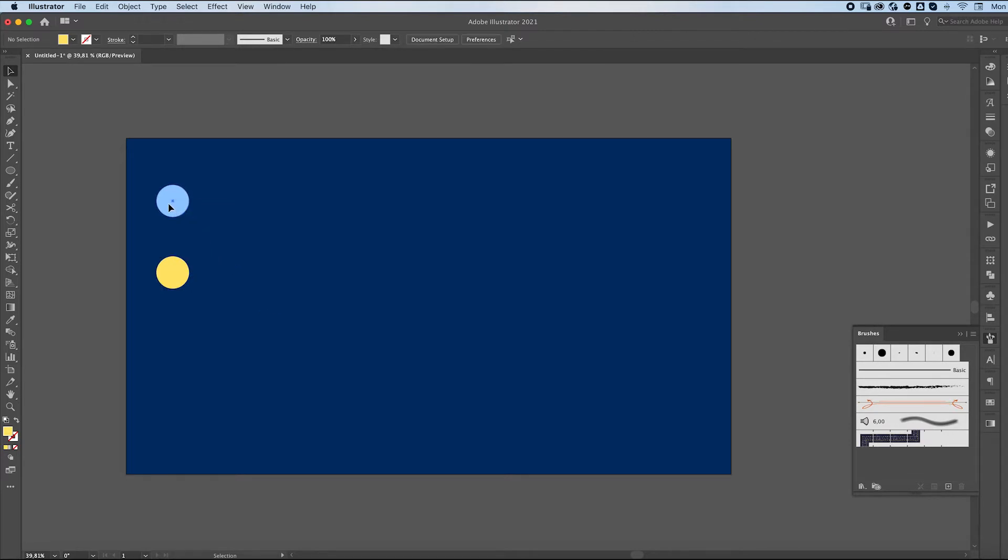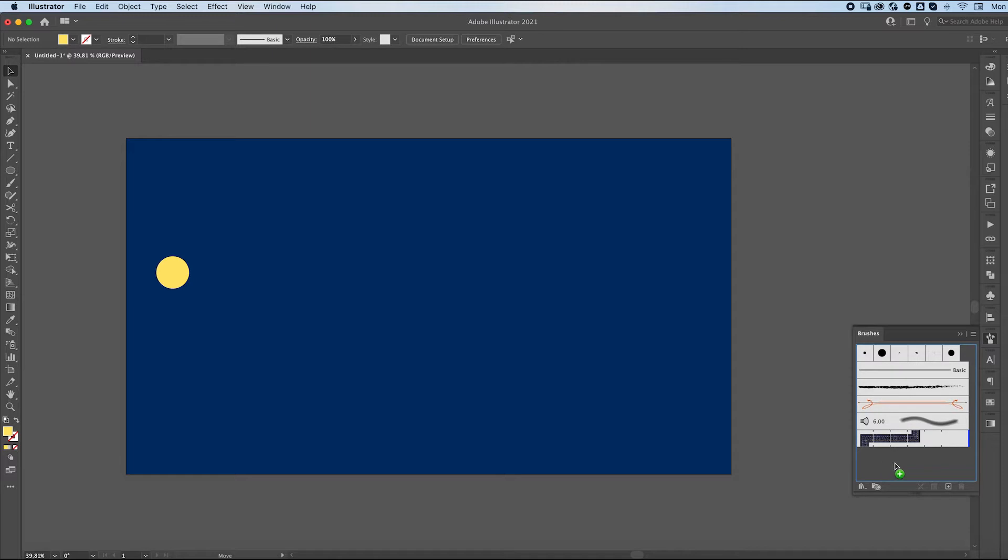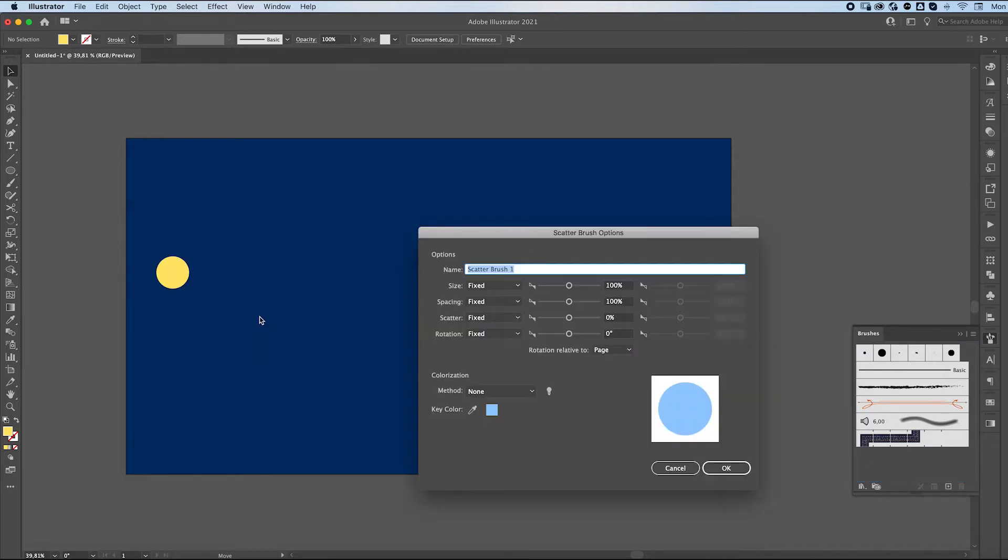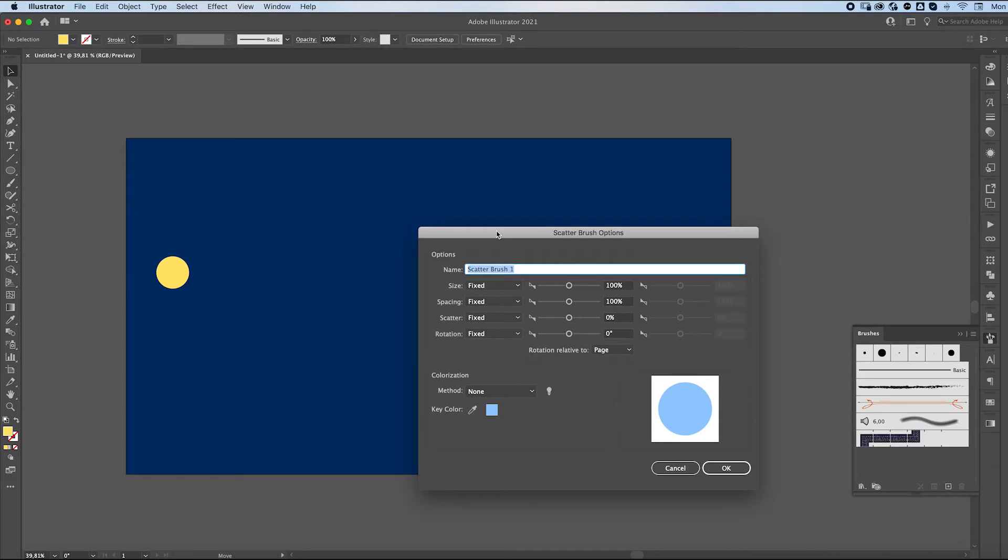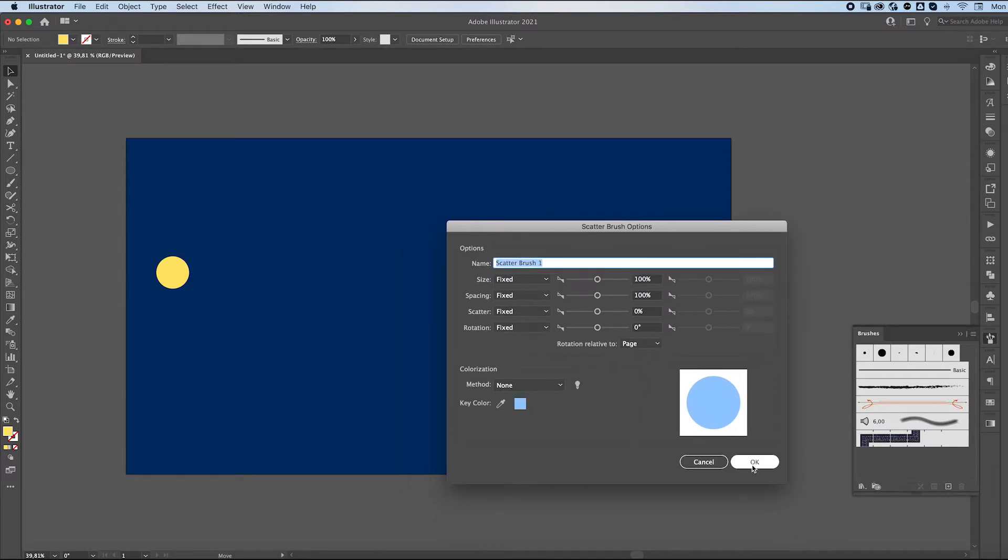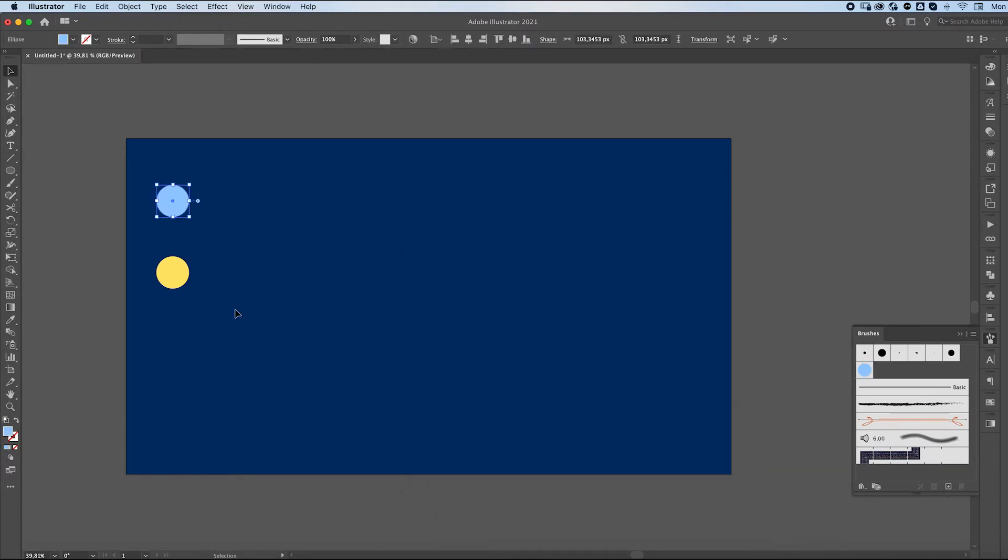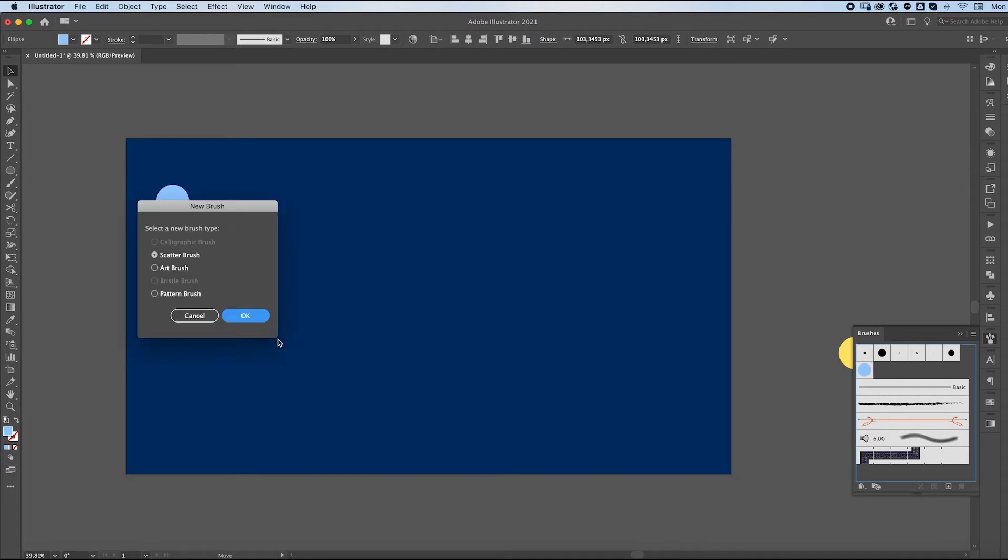We're now going to click and drag it into the brush tool over here and we're going to go with a scatter brush. I'm going to press OK and do the same with the other circle.